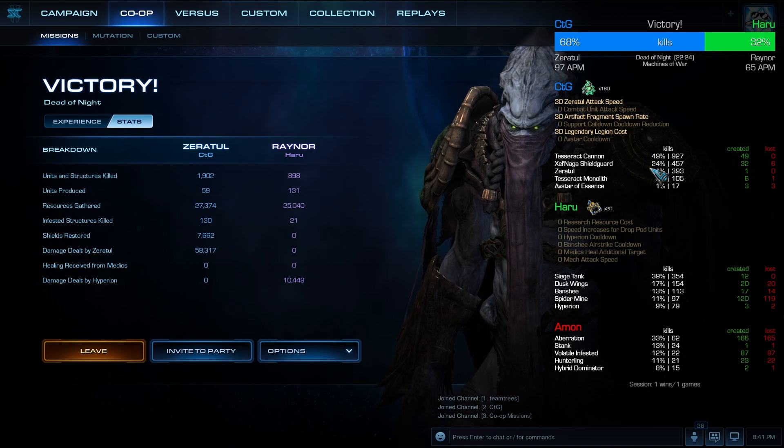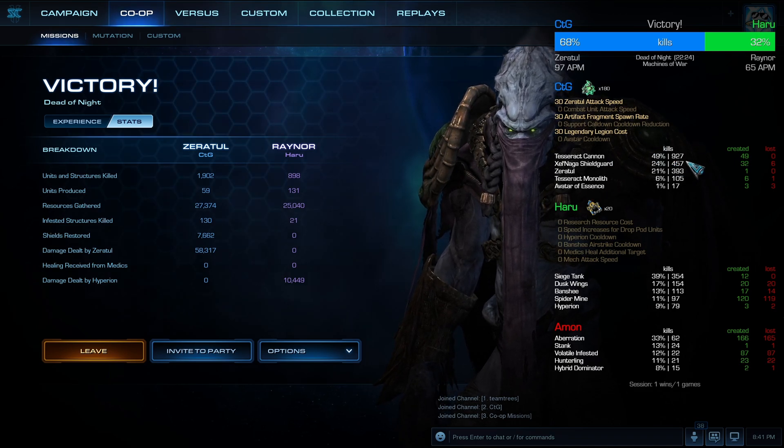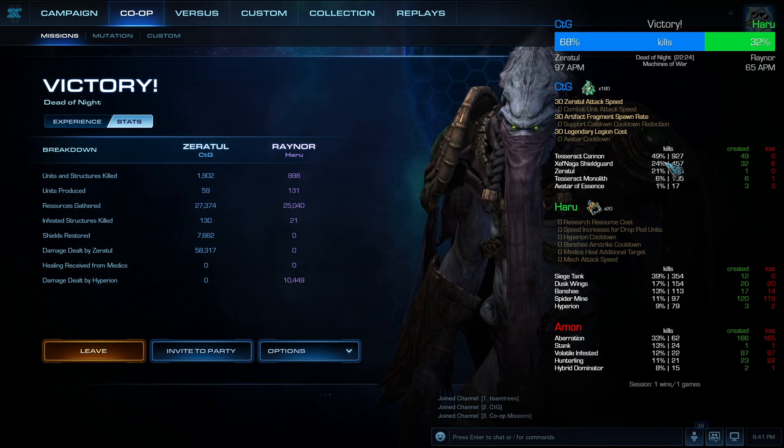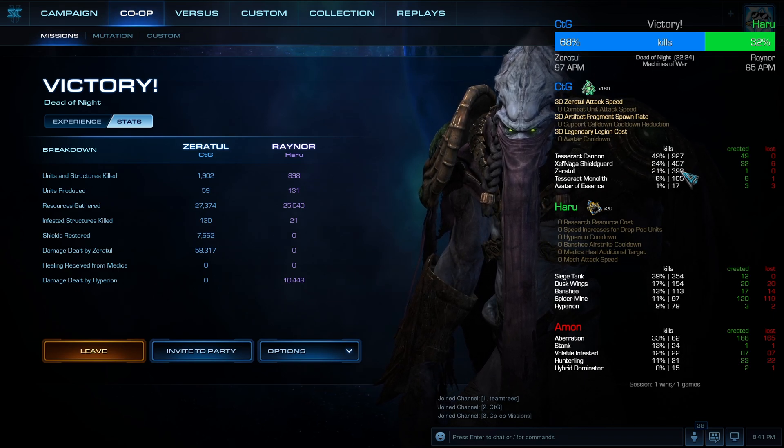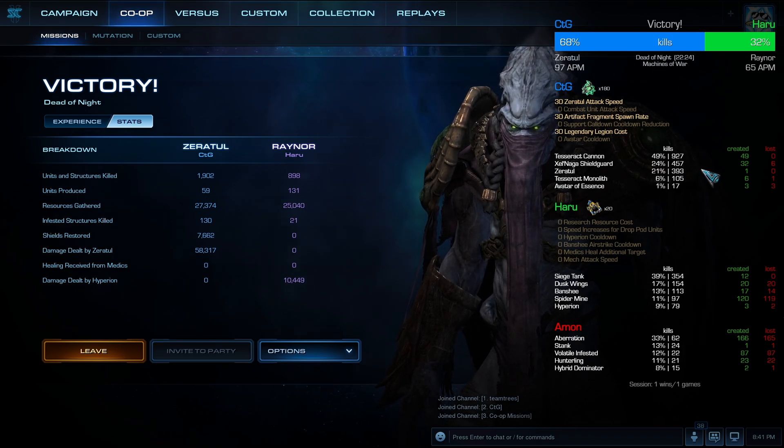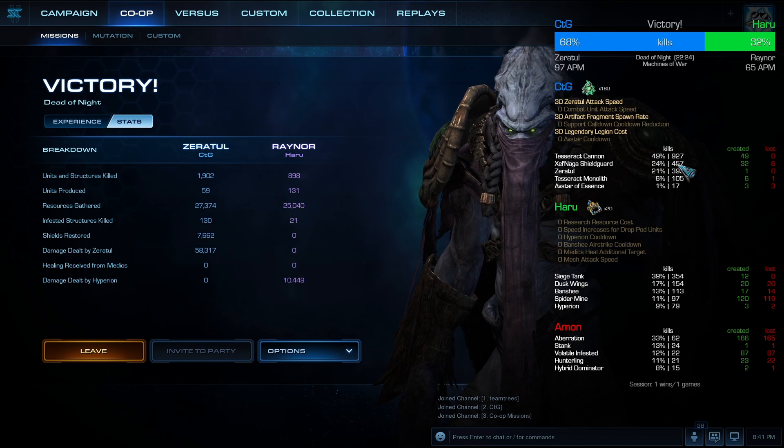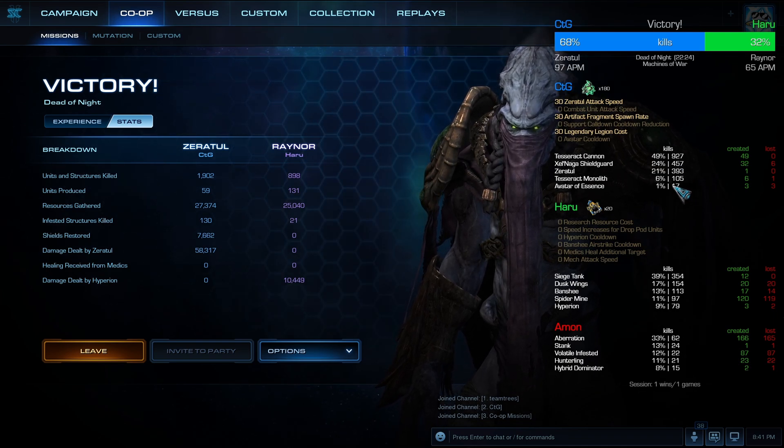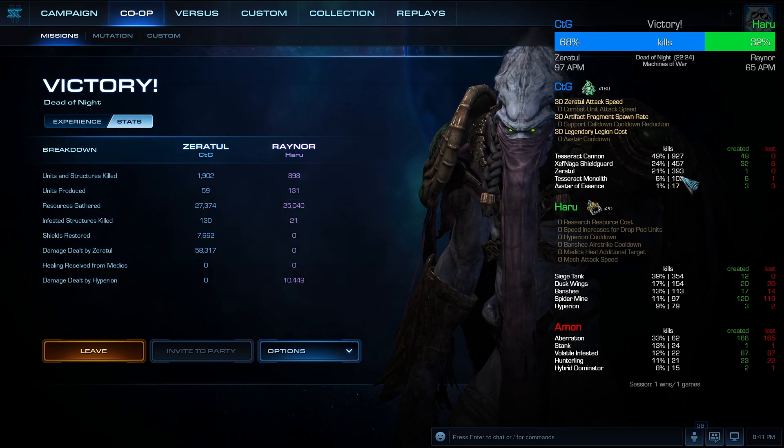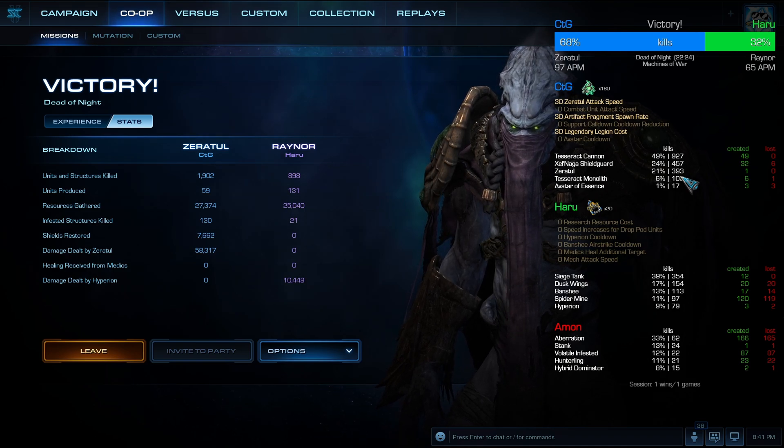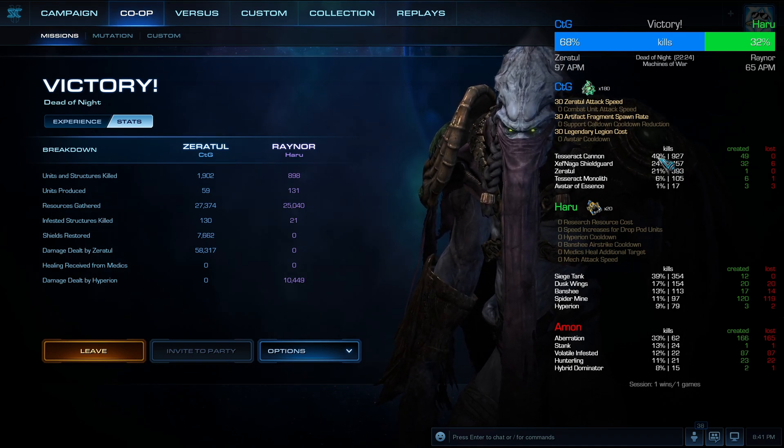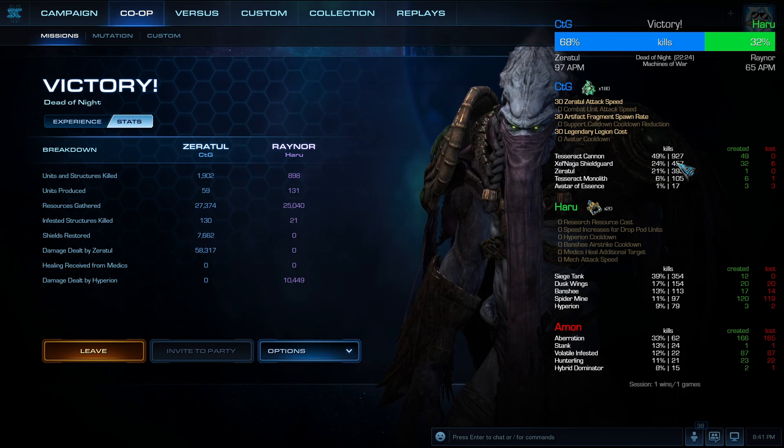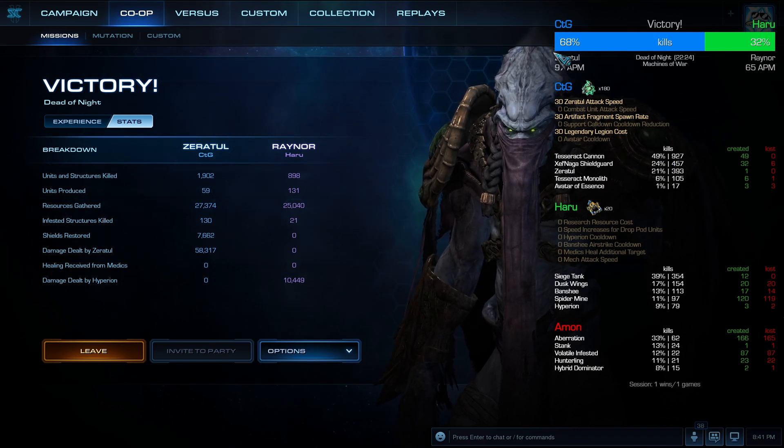You can see the masteries, the kills per unit. You can see my Tesseract cannons had 927 kills, pretty good. Shield guard with 457, which makes them slightly less efficient than the Tesseract cannons. Zeratul himself had 393 all on his lonesome.